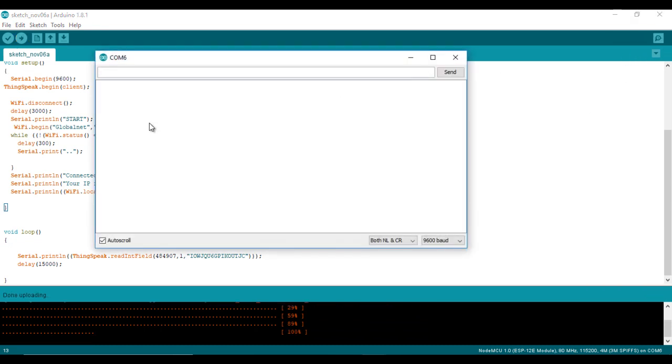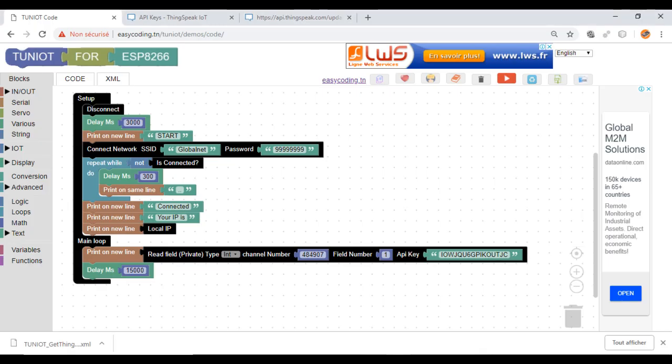I will open the serial monitor. Here I am receiving already the last value of my field. I will try to modify it and check it again.